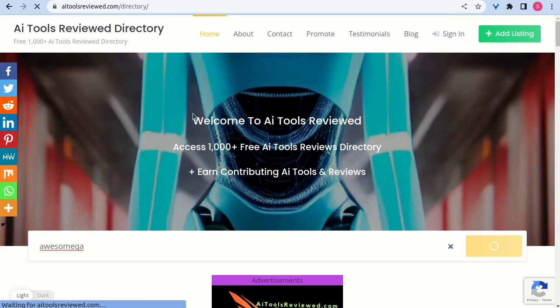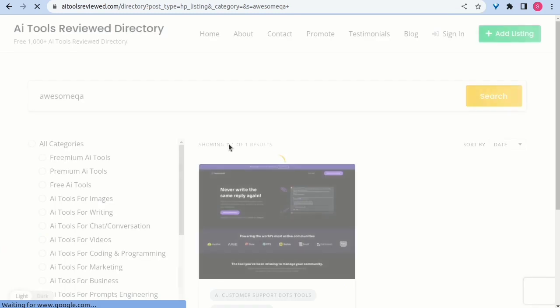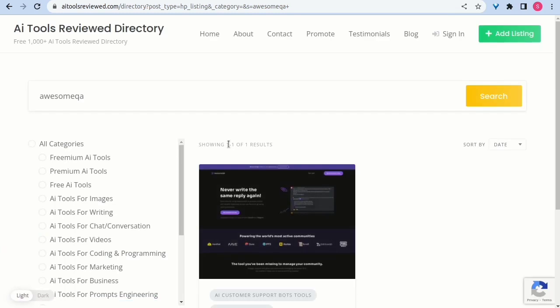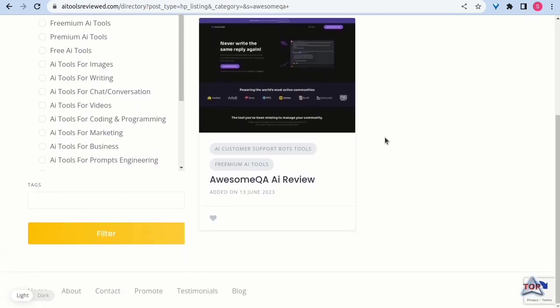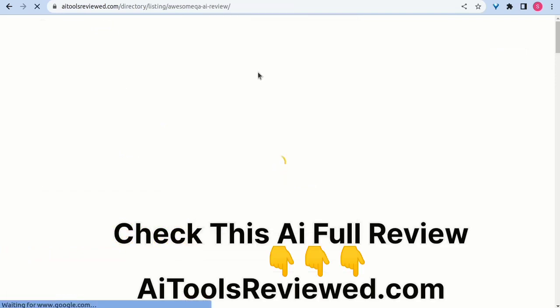4. Structured Support Portal. Efficiently manage unanswered questions from public chats, providing a platform for prompt responses and reducing average response time.